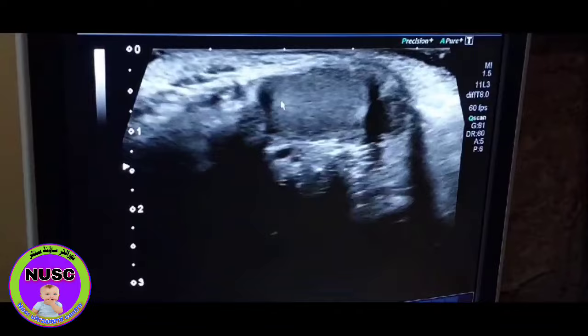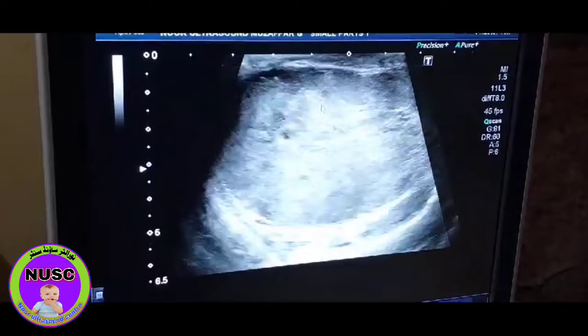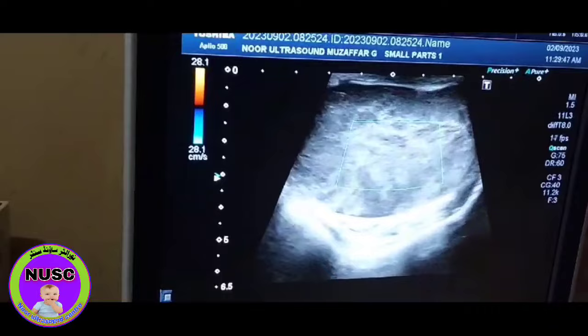But when I come to the left side of the scrotum, as you see here, this is a solid complex mass with cystic areas. Again, you can see this is highly vascular.